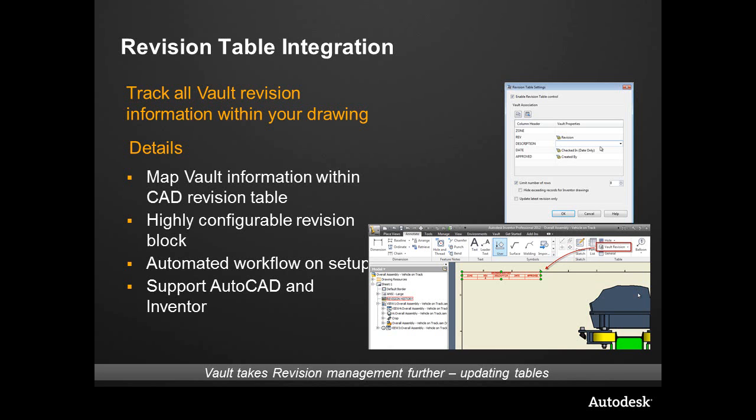This integration is so deep that through the hands-on portion, you're actually going to see that as you drop the revision table down and lifecycle the component, it appends — it adds to the revision table. The benefit is this is one less step that your users have to do to make sure that the drawing matches what's going on inside of the Vault. We automate it — we have some automation and buildup of revisions that we can see not only in the title block but right inside of the revision table. By the way, this works with both Inventor and AutoCAD.